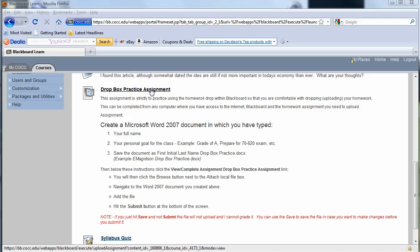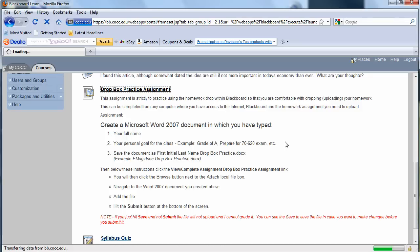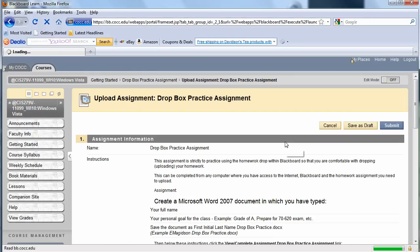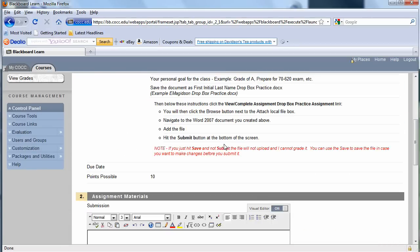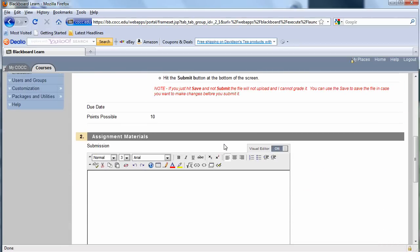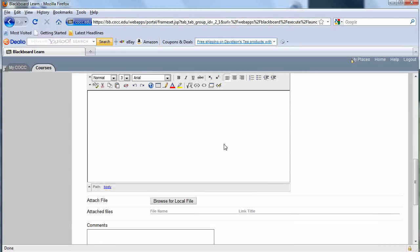I've gone ahead and called up our Getting Started portion in the Dropbox Practice Assignment. I'm going to go ahead and click right here on Dropbox Assignment. That's going to open up and show the directions again of the assignment, the due dates, etc. If there was something I wanted to copy and paste in or type, I could do this.